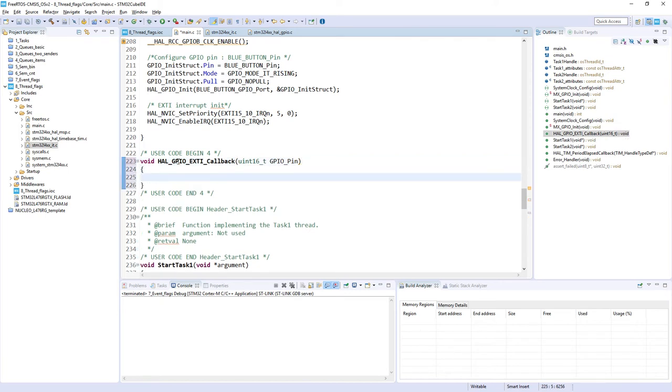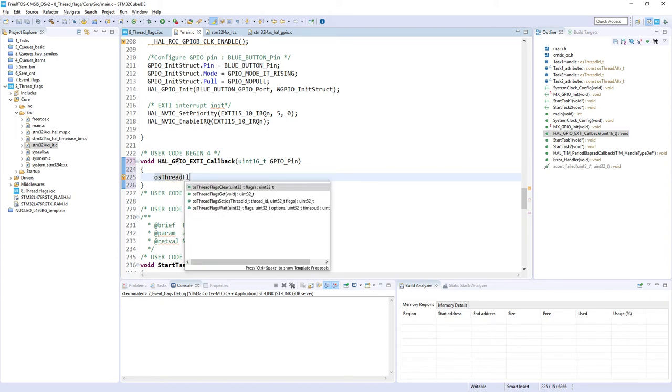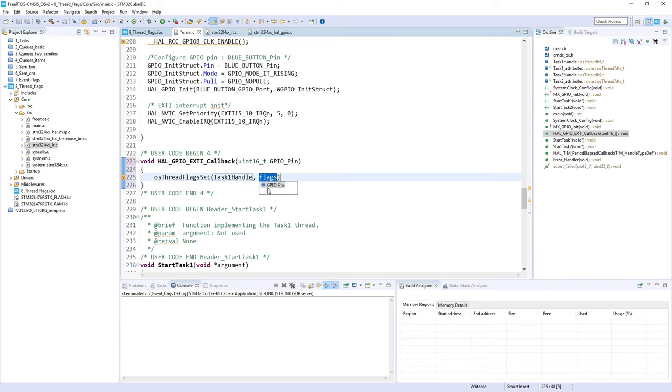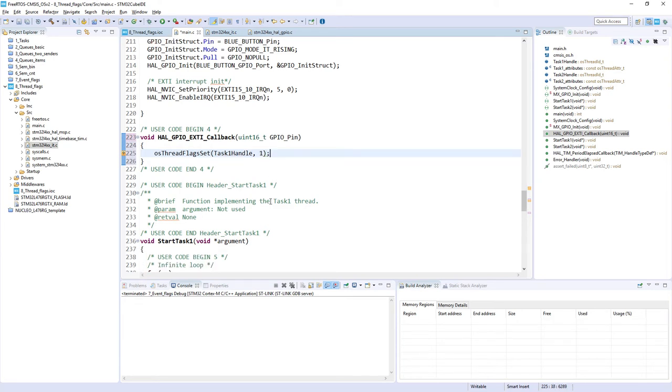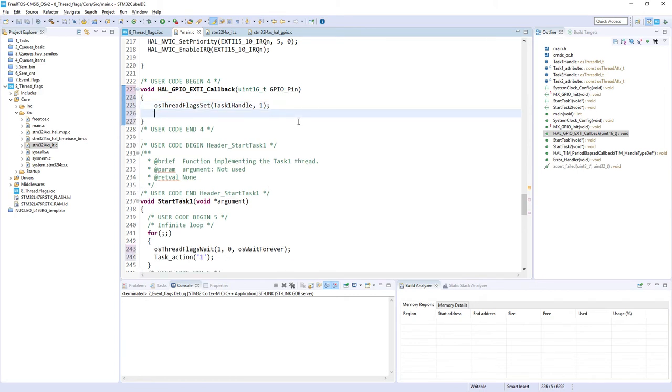And here I would just set those flags. So osThreadFlagsSet, and it will be... Now I need to select which task I would like to set the flags, so in our case it is Task1. And the flags. Flags, it will be just one. This is the combination of the flags on which the Task1 is waiting for. After this, we will just send the sign of life task action and exclamation mark.